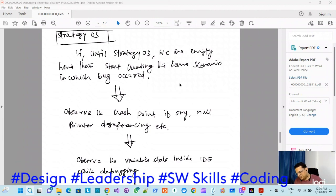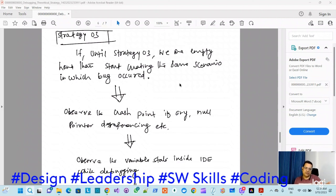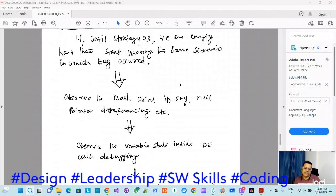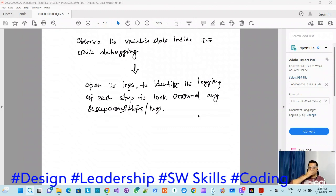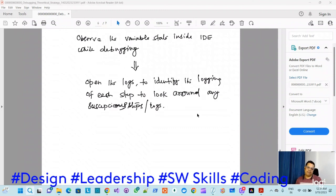Strategy three: if strategies one and two don't work, look at other tool reports - maybe crash reports, memory leaks, or lots of warnings. If it's a crash point, debugging will take you to the crash line and give you the file name and line number. Another important step is checking variable state values at runtime. If that's not possible, opening logs as much as possible is a good idea, because it shows until what point the process worked well and after what point the issue starts.